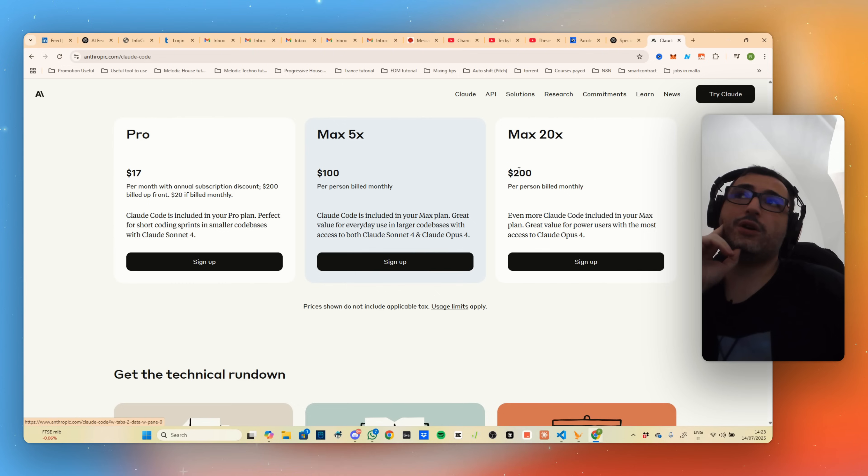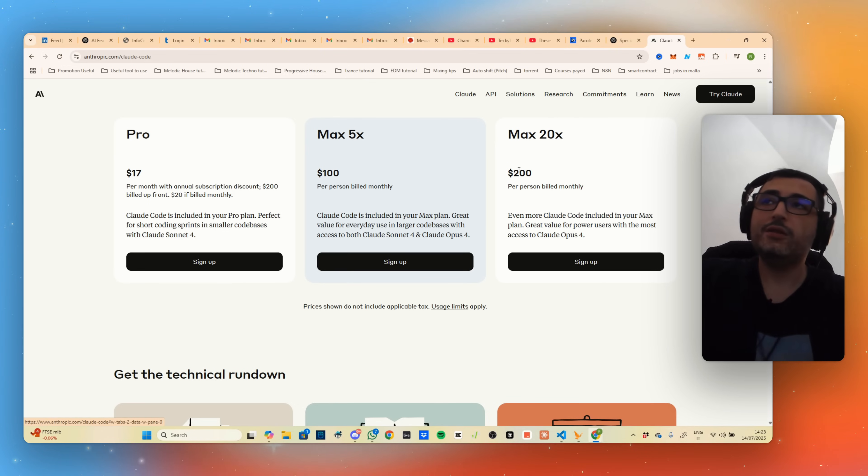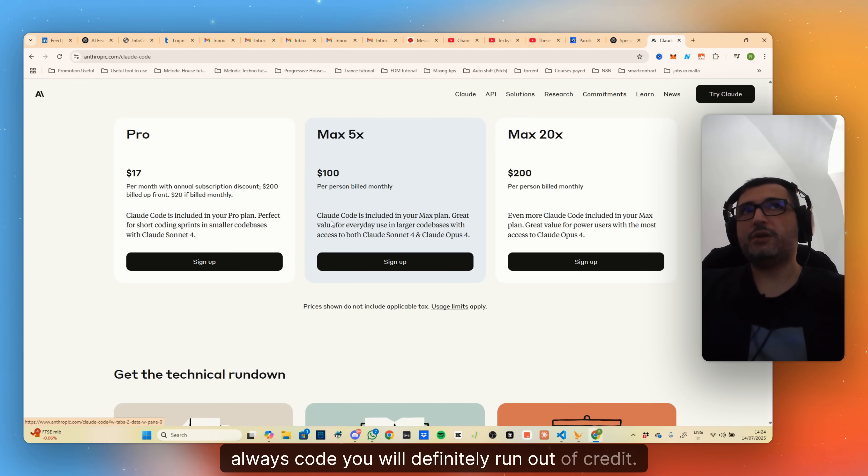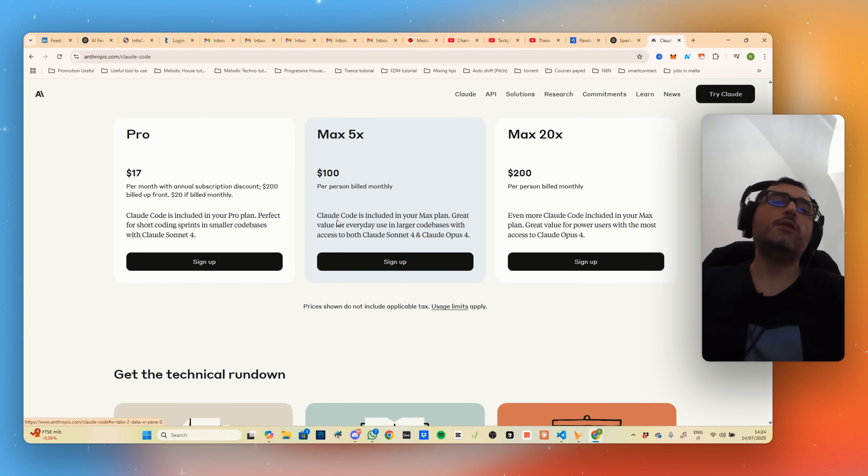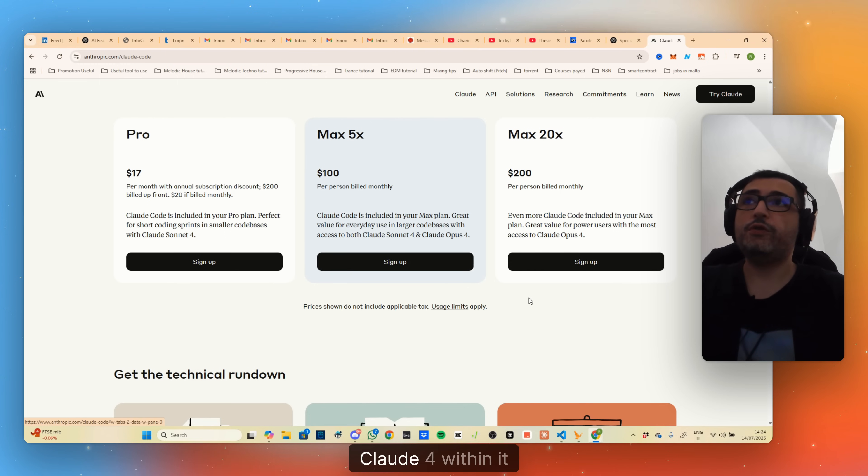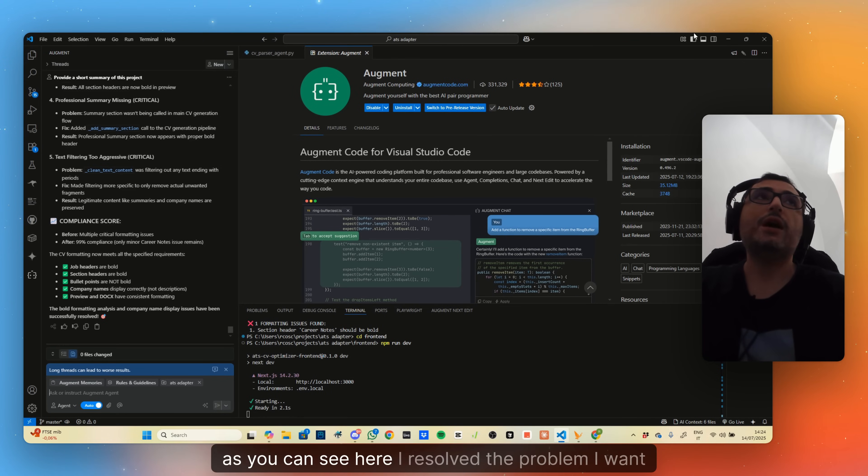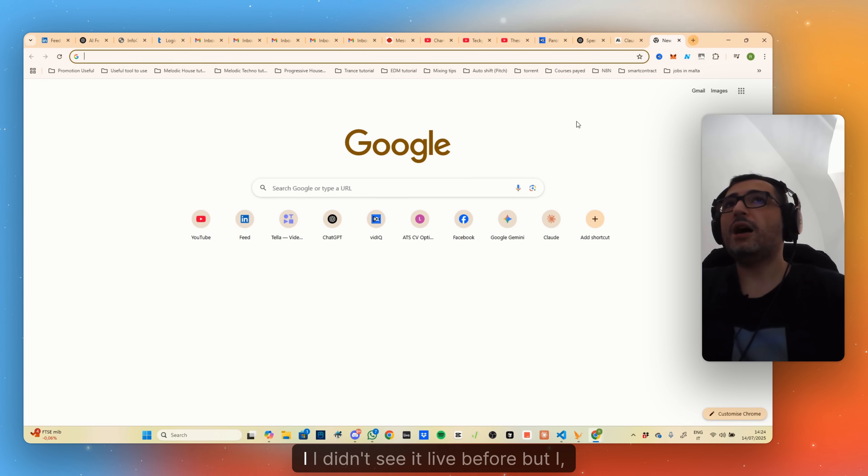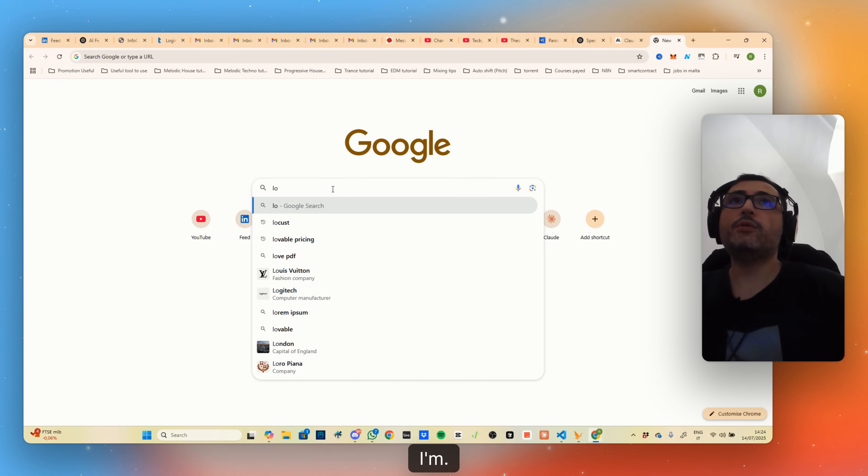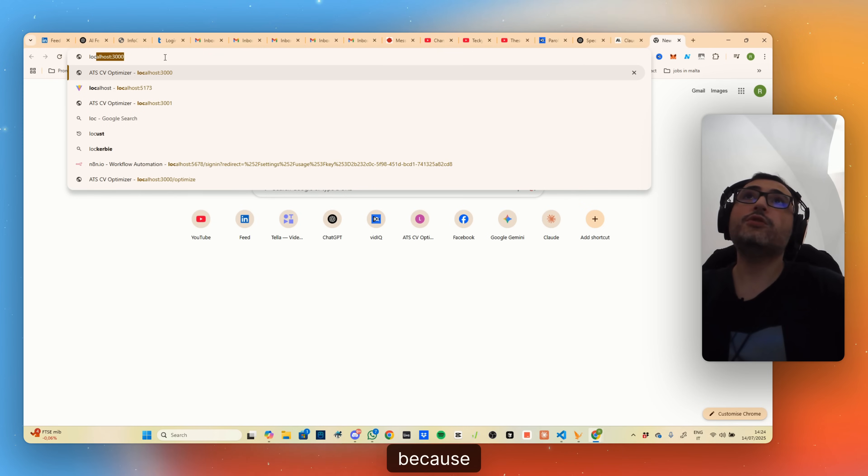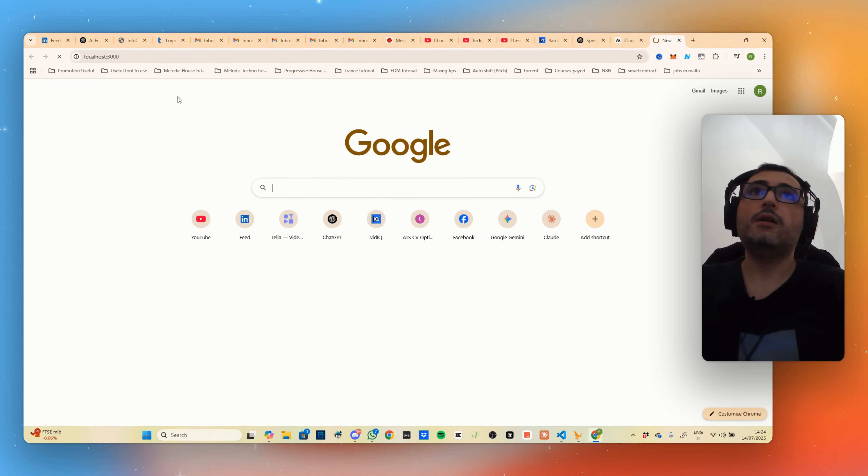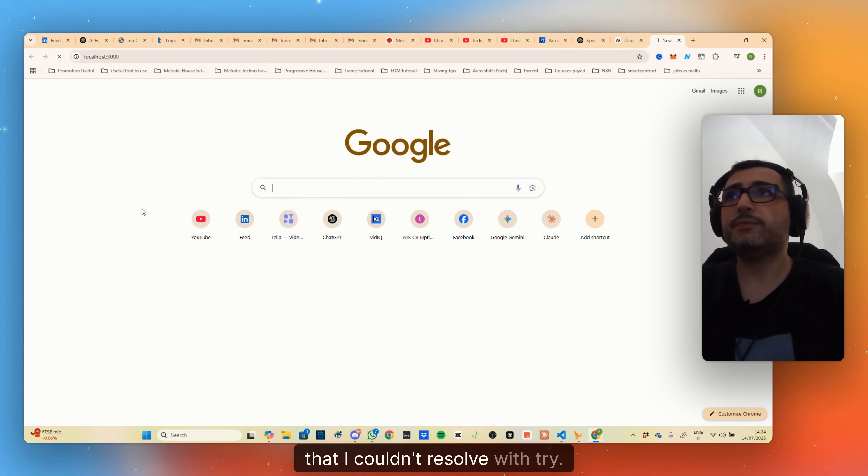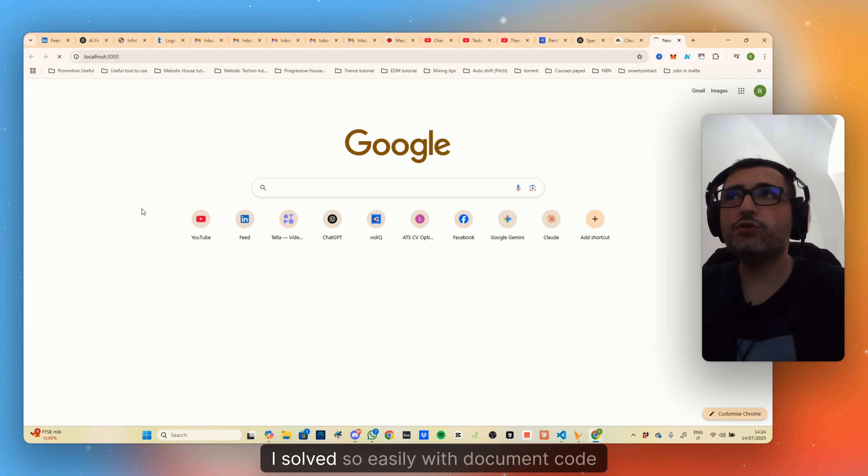Augment Code, from my experience, costs $50 per month, which is below $100-$200 but it's quite reasonable to get the job done if you have a project. I personally didn't run out of credit after using it for longer. Doesn't mean that if you use it for one month and you always code you won't run out of credit, but if you use it a few hours per day, you will not. $50 would be enough and you can use Claude within it very effectively. As you can see here, I solved the problem.